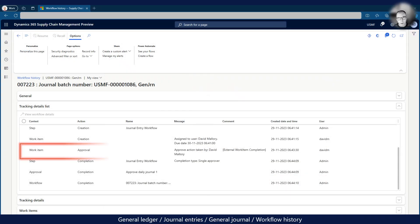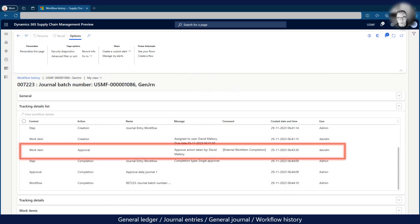In the workflow history for the ledger journal, we can now see that David has approved the journal.